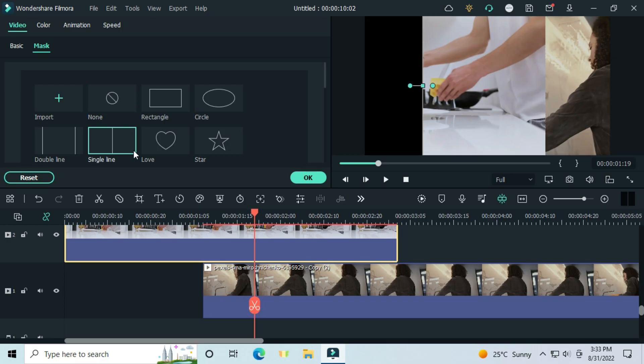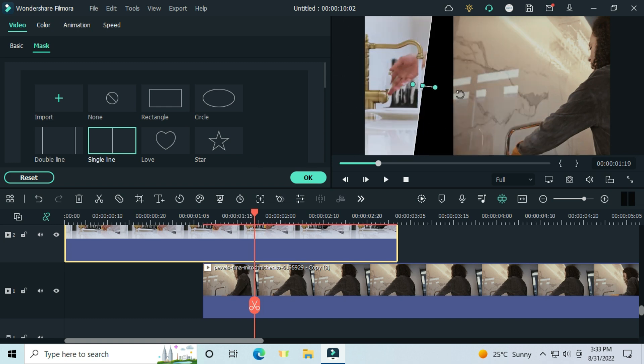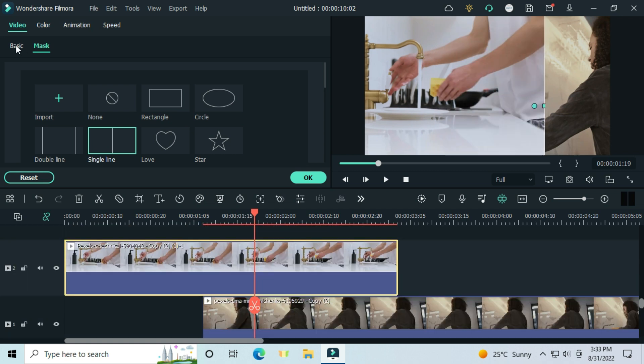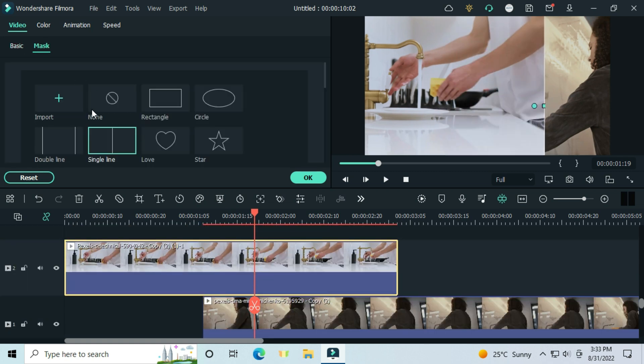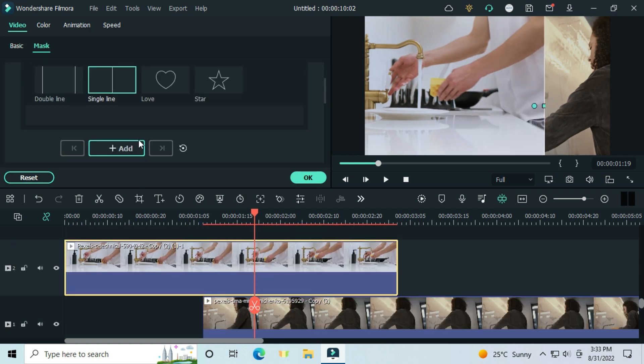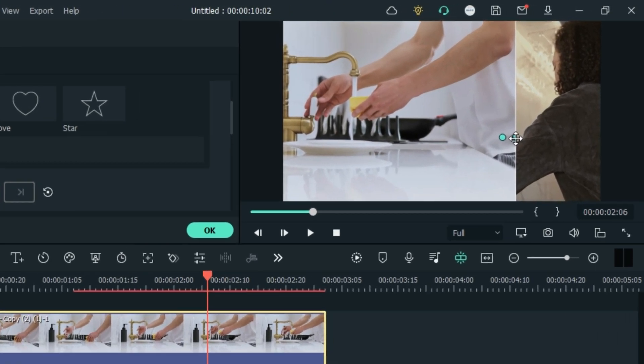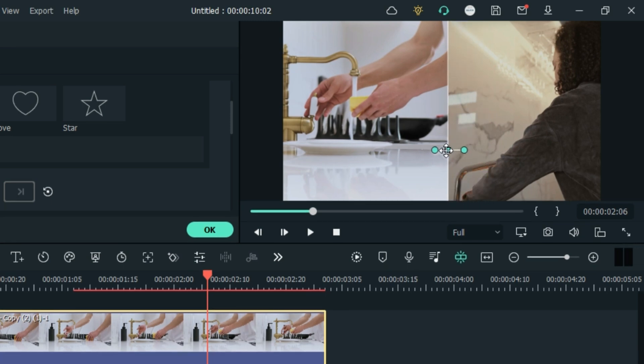Go to mask and select the single line. Move it to the edge. Add a mask keyframe exactly where the first animation is. After two seconds, move the mask from the preview screen, move it where you want your split to be.